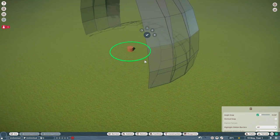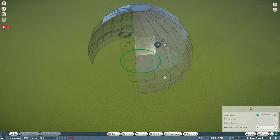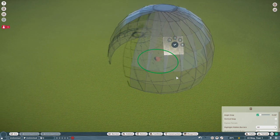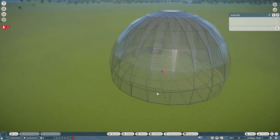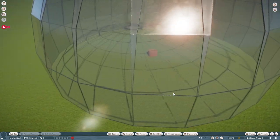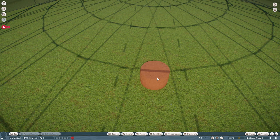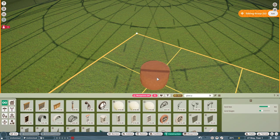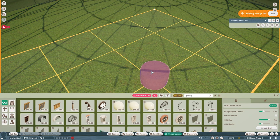Keep rotating 15 degrees and placing until you have a perfect circular dome structure. Then go inside the dome and delete all the mud columns — it's a bit of a pain, but they need to go. The easiest way is to double left click to enter a group, then right click to delete what's selected. Keep doing this — double left click, right click — until all the mud columns are gone.